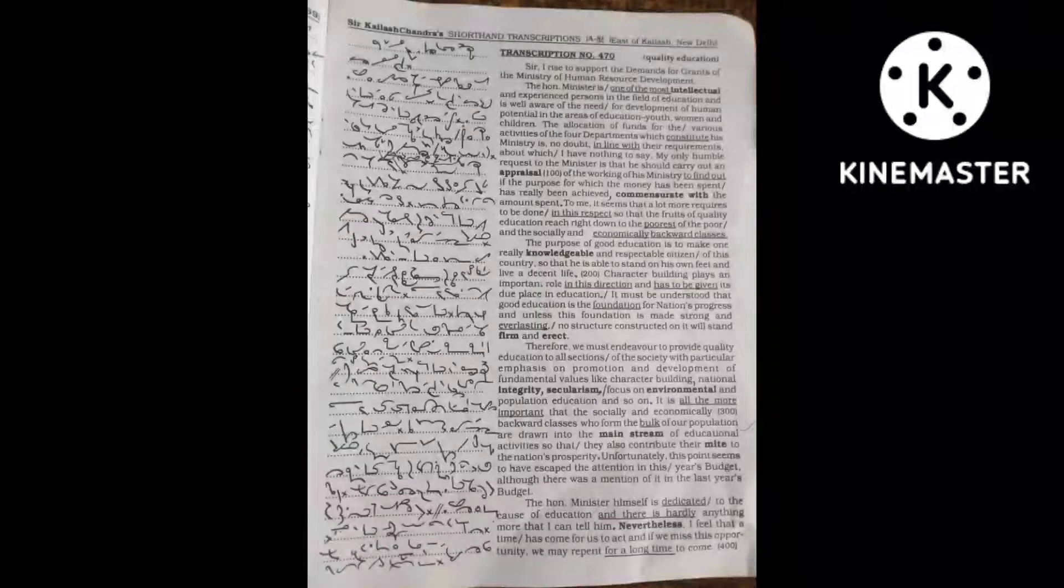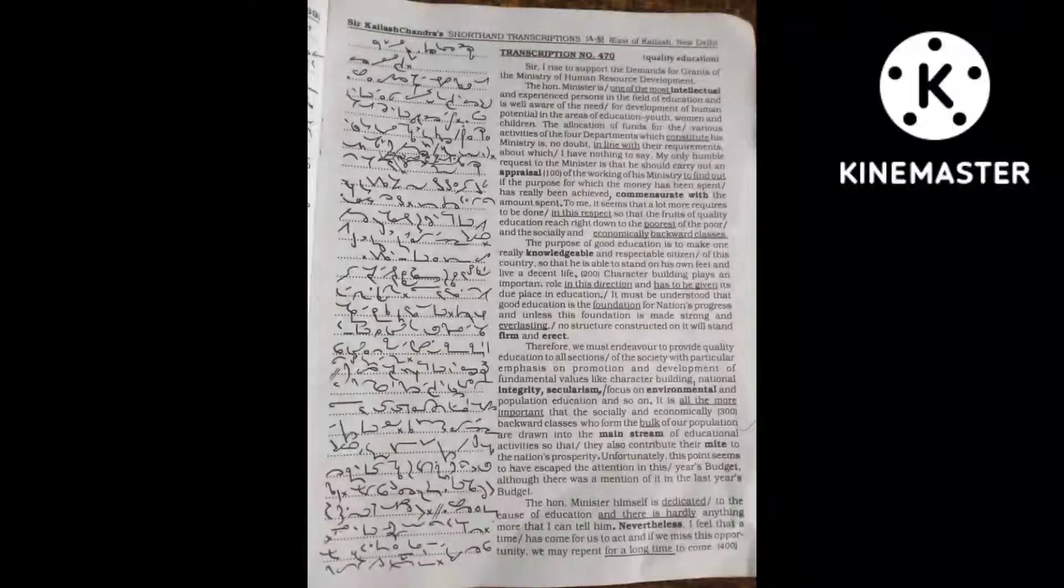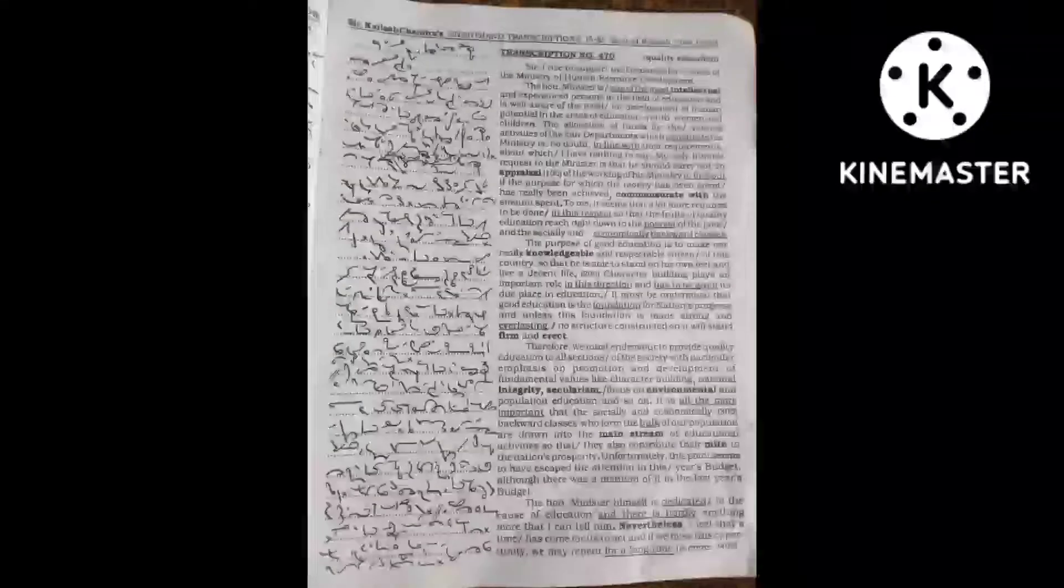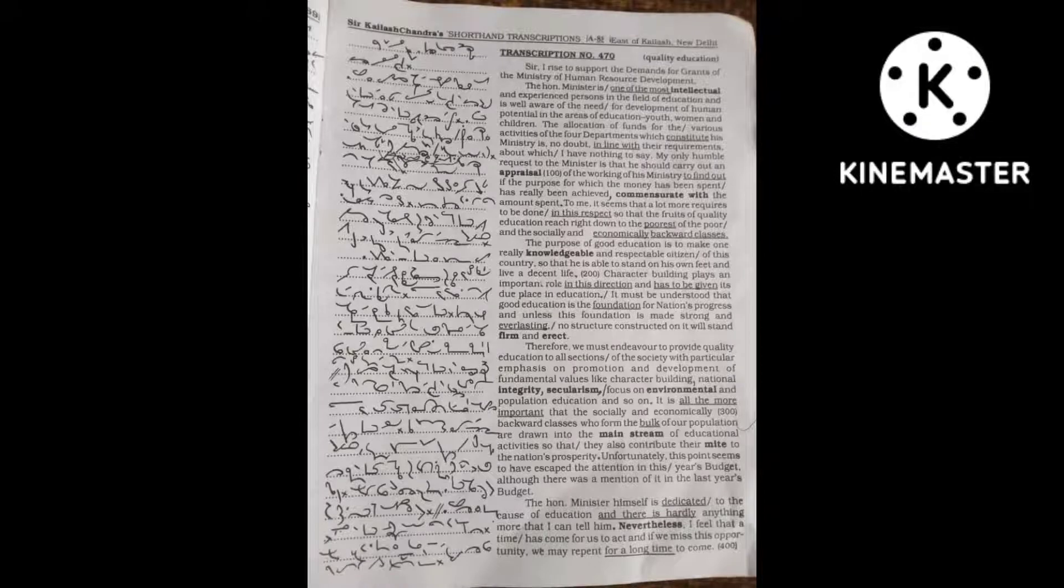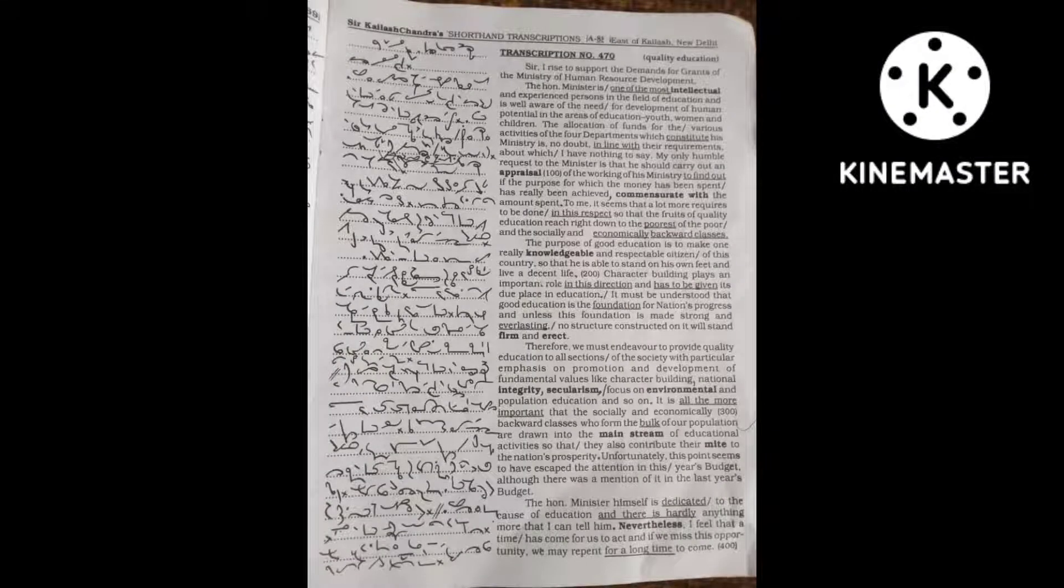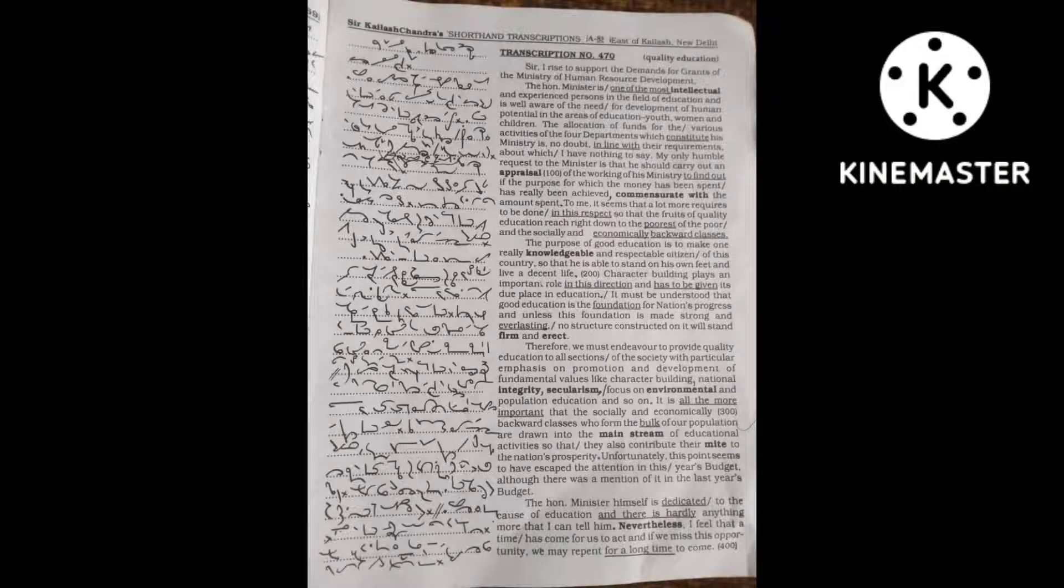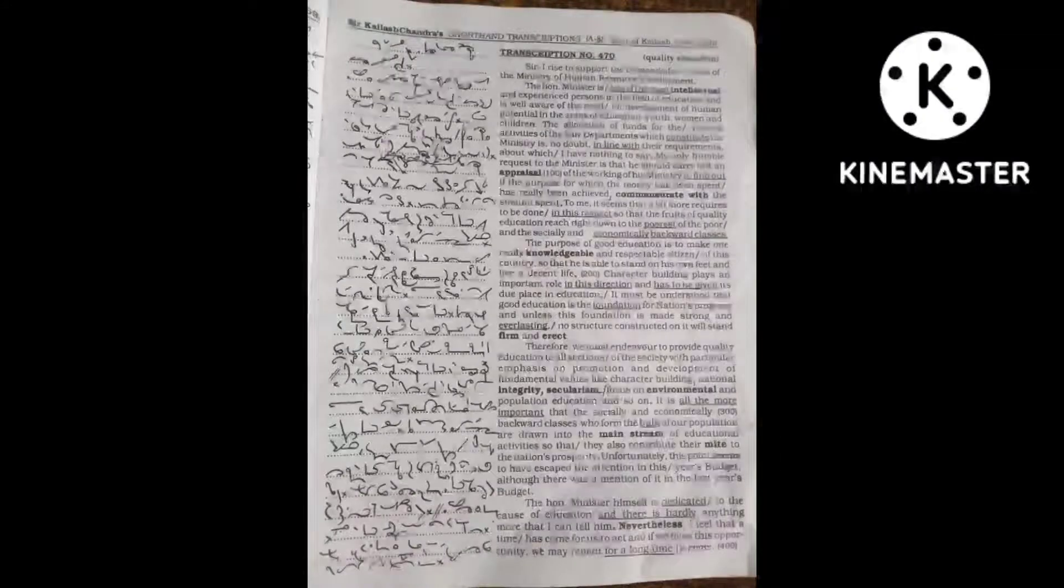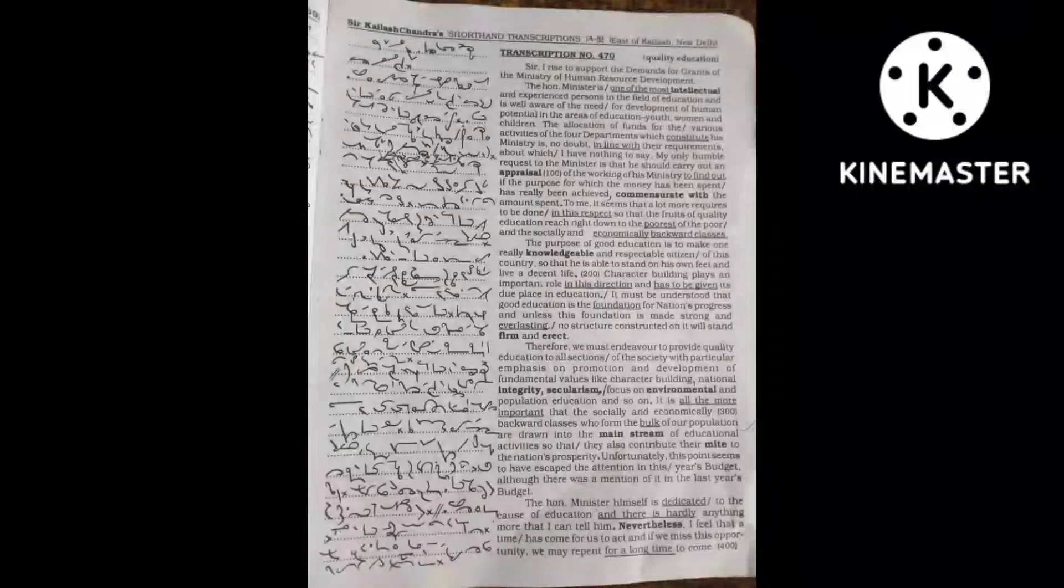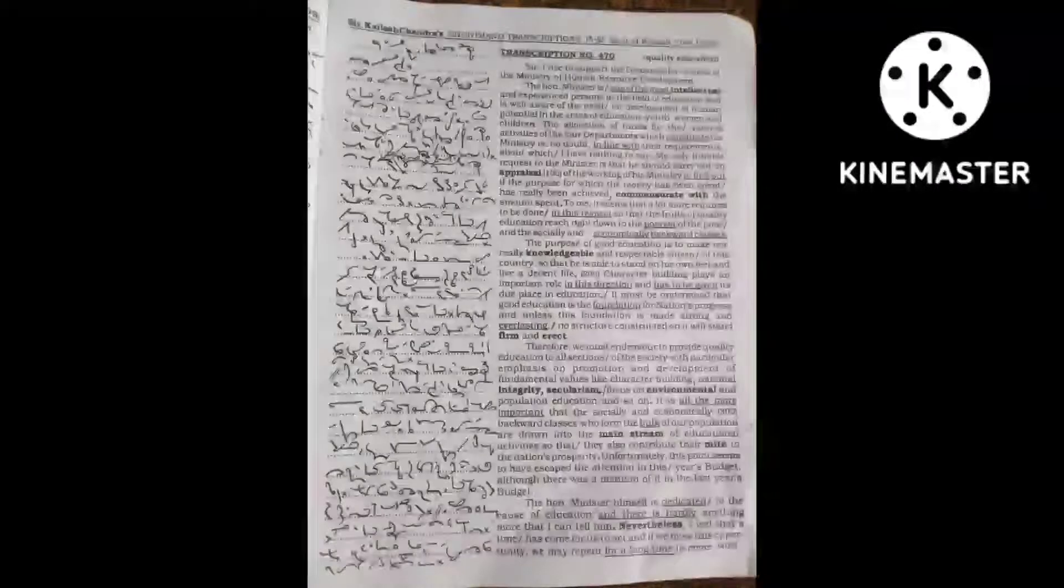Therefore, we must endeavor to provide quality education to all sections of society with particular emphasis on promotion and development of fundamental values like character building, national integrity, secularism, focus on environmental and population education and so on.